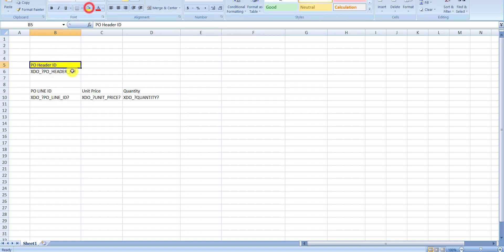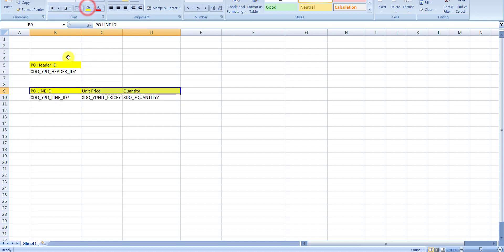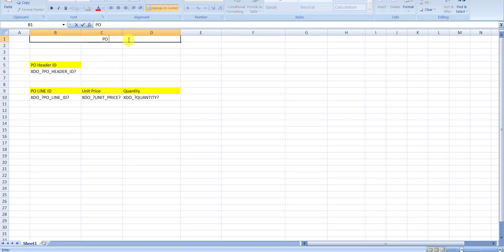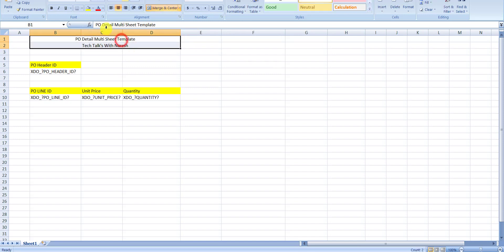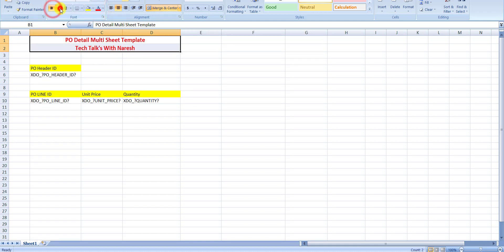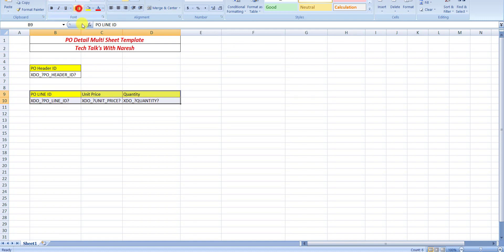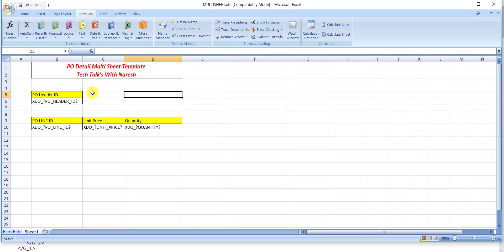I will format some columns — just changing the colors. I am writing a header: PO Detail Multi Sheet Template, and on the second line my channel name: Technical Talks with Naresh. I format it, give it a color, increase some size, and do some basic formatting. My formatting is approximately done. Now we have created the text.